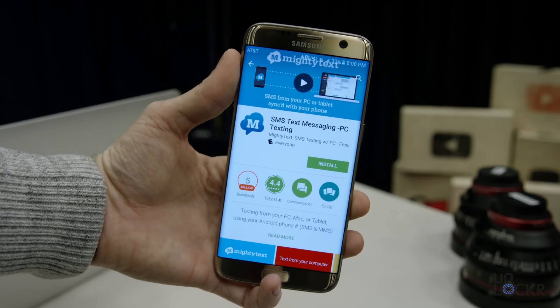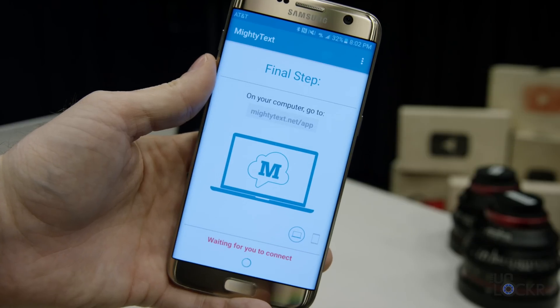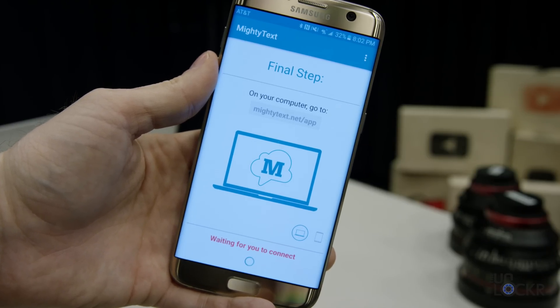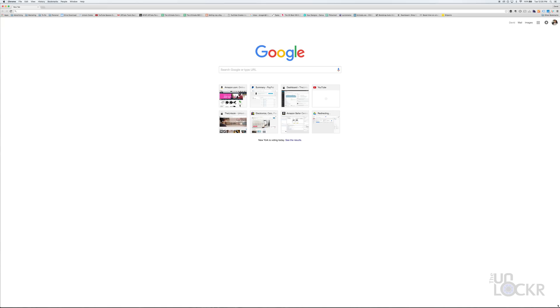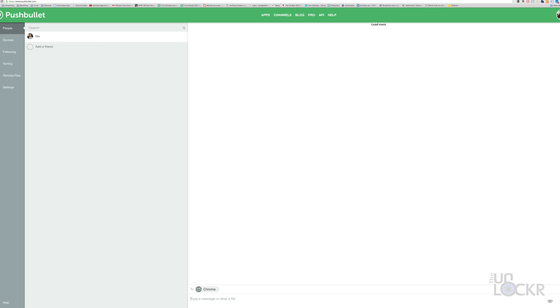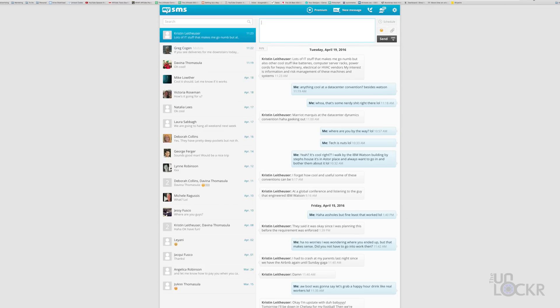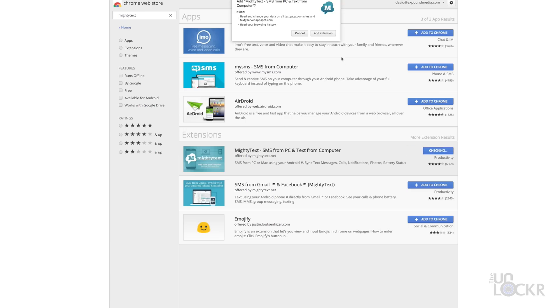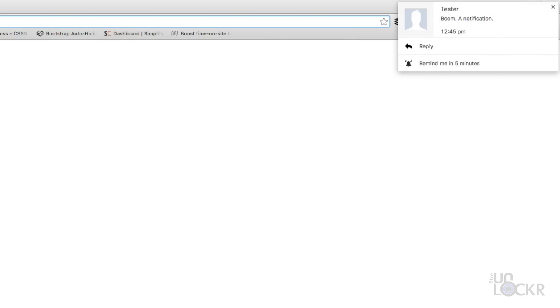Regardless of which one you want to use, it's all pretty much the same setup process. Head to the Play Store and search for and install either Pushbullet, Mighty Text, or MySMS. Open any of them once installed and log in with your Google account, then go through the setup process. Then, on your desktop, just open your web browser — I'm using Chrome, but you could use Firefox for most of these as well. Head to the URL that the app gives you: mightytext.net/app, pushbullet.com, or app.mysms.com, depending on which one you installed. Log in with the same account you used on the app. Optionally, you can also install the Chrome or Firefox extension if the app has one, to get notifications on your desktop whenever someone texts you.